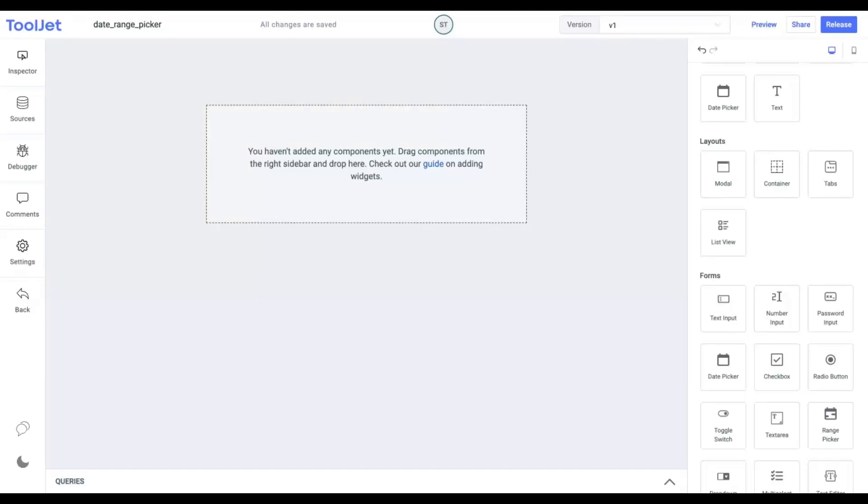Hello everyone. Today we'll quickly learn about the properties and styling of the date range picker widget. You can access the link to the documentation for this widget in the description below.